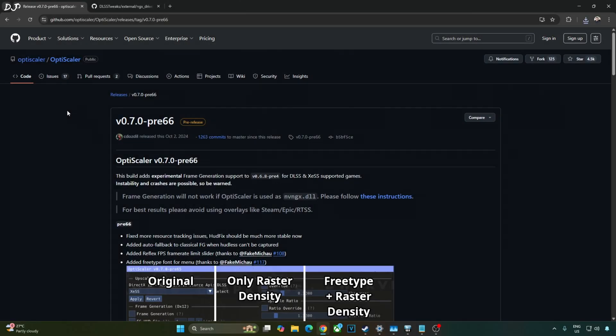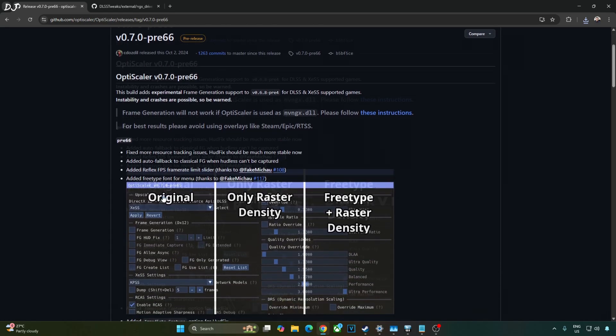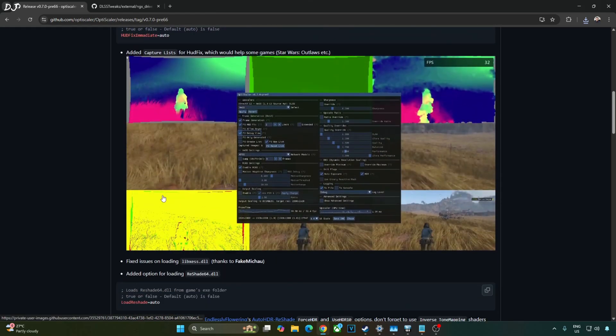I'll be using an older version of OptiScaler mod as the latest nightly build of OptiScaler was not able to detect Luma mod's DLSS upscaler. OptiScaler version 0.7 Preview 66 available on OptiScaler's GitHub. We'll give its link in the description.